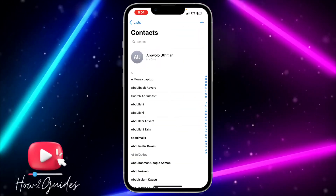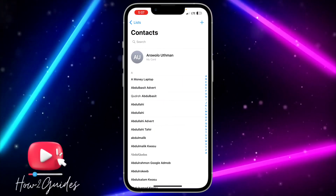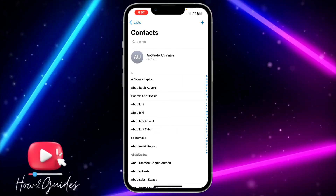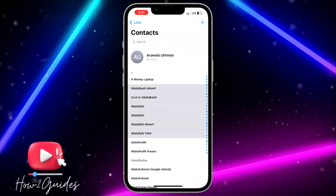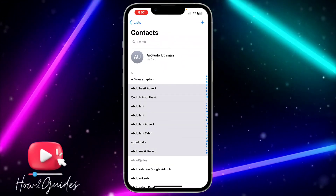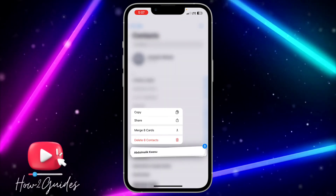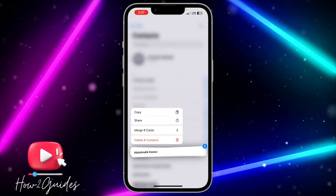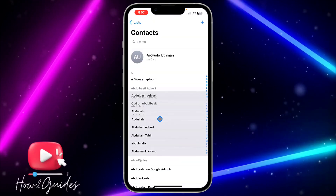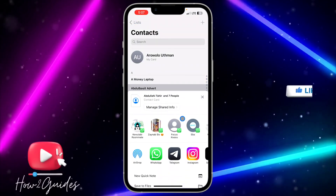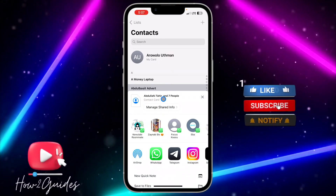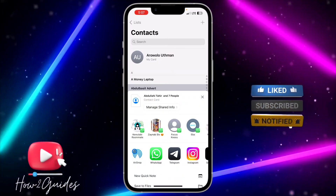Once you open it, use two of your fingers to swipe on the contacts that you want to share. Just swipe down to the ones that you want to share, and once you select everything, you can now long-click on it and you're going to see the Share option. Click on Share and it's going to turn it into a contact card.